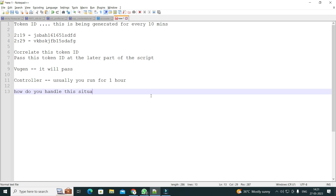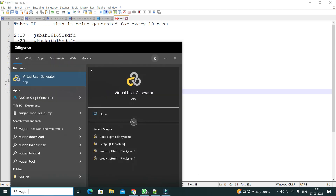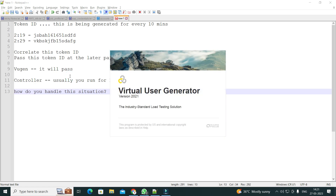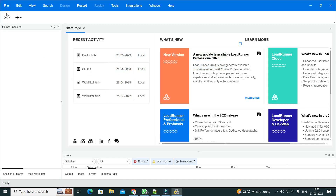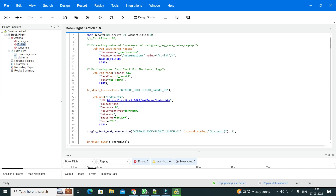Let me open VuGen. I don't have the case studies to simulate it but I'll explain on a high level how it can be handled. There are multiple ways to handle this programmatically. I have faced this situation multiple times as well. I'll tell you how I have handled it and then you can decide how you want to handle it yourself.